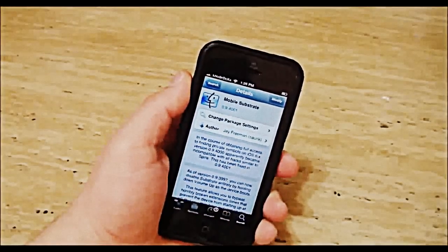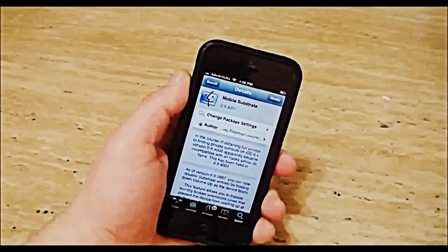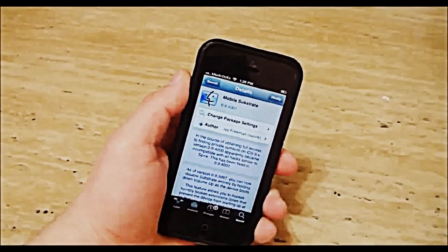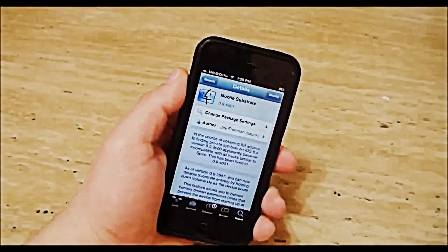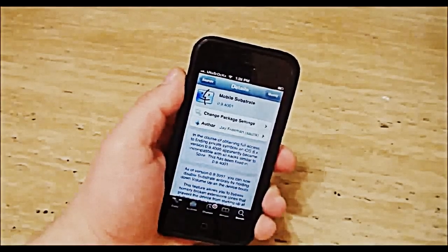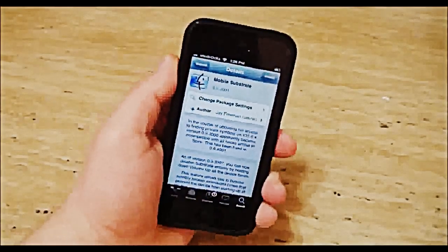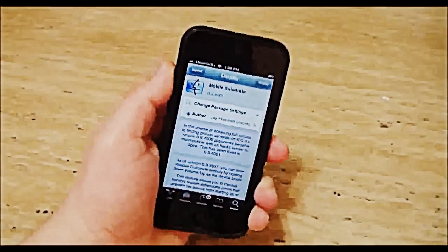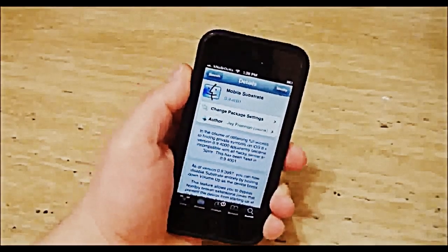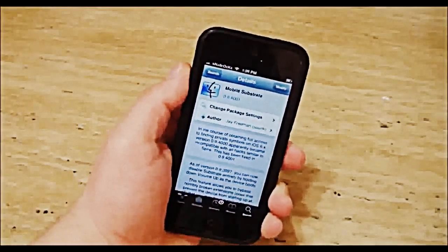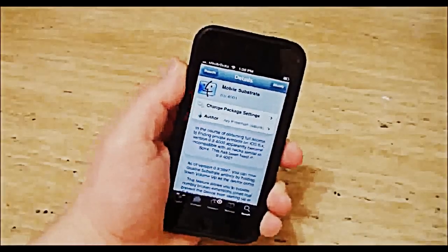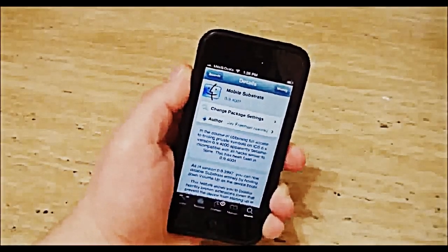What's up everybody, Naz Rocks here for Hack Your iDevice. Today we'll be going over Mobile Substrate. If you have a jailbroken device and have installed tweaks on it, chances are you already have this. Recently it's been updated with a new feature that lets you disable Mobile Substrate upon boot up.